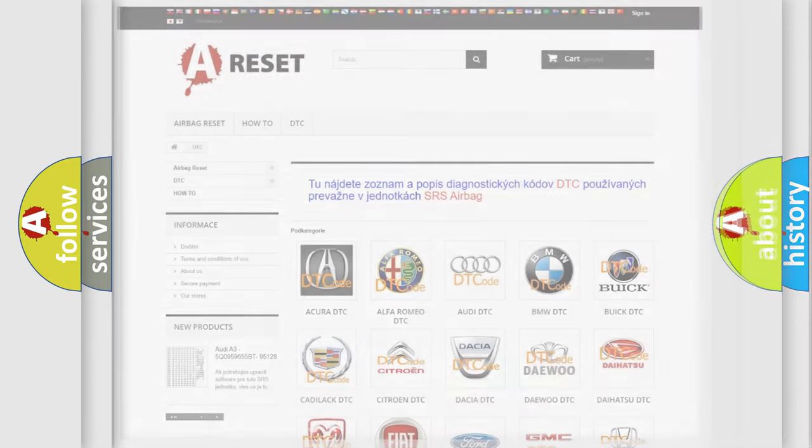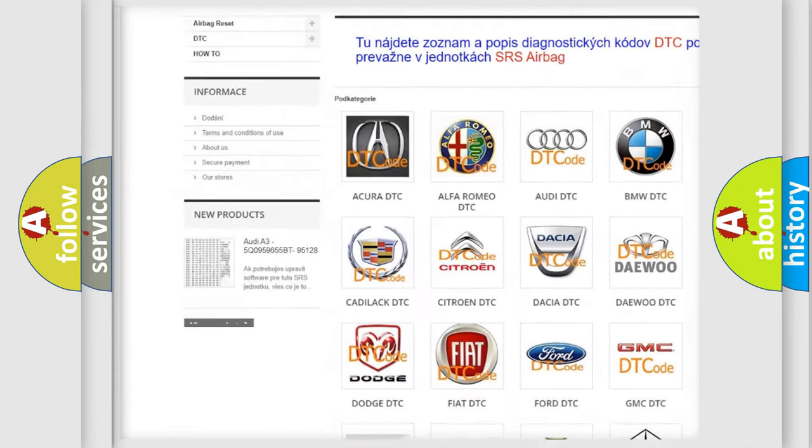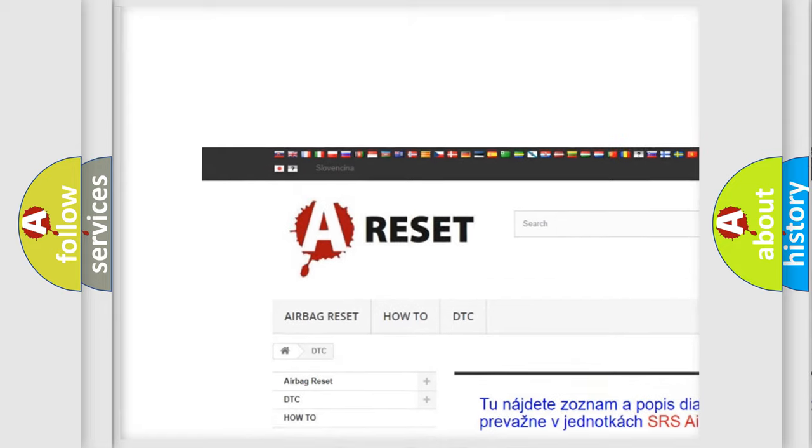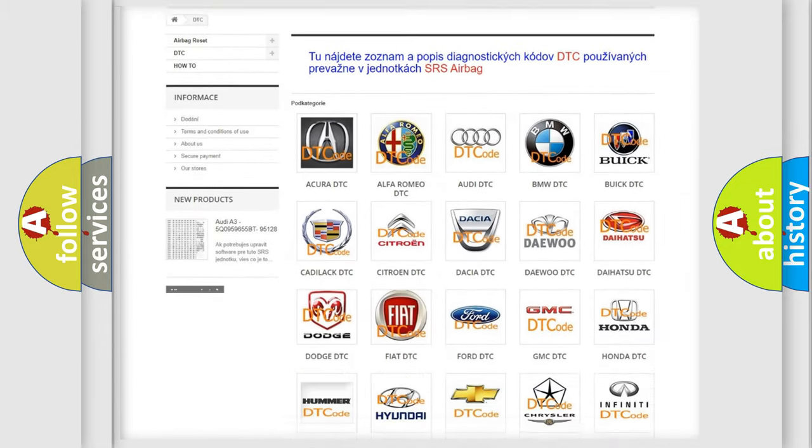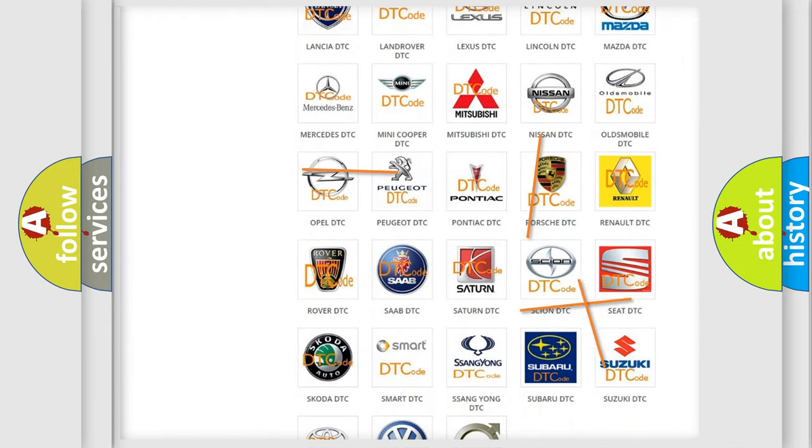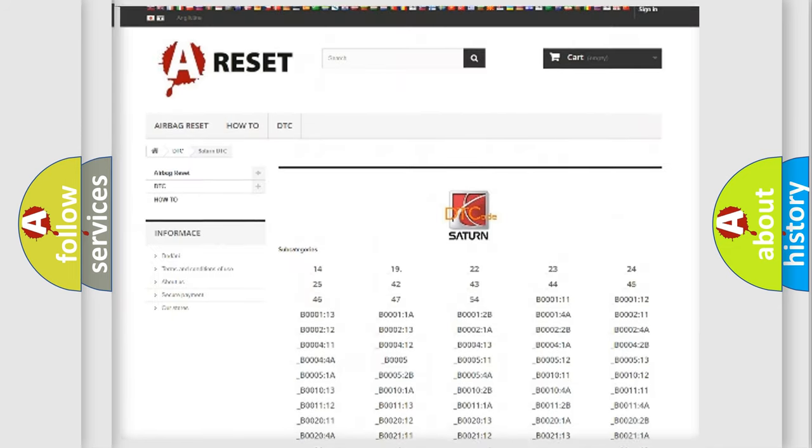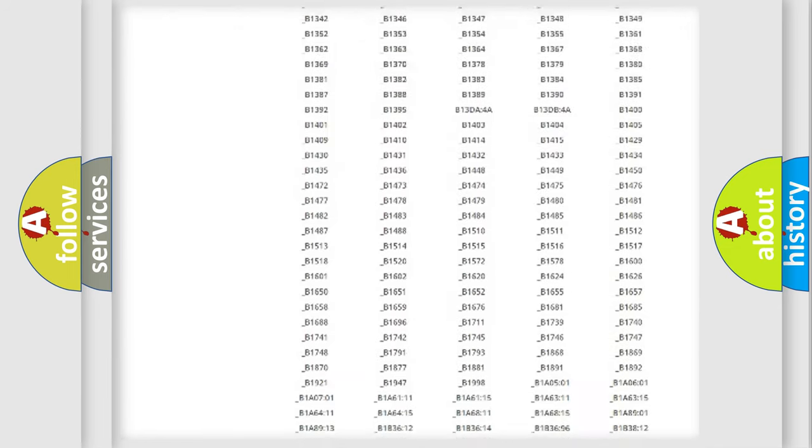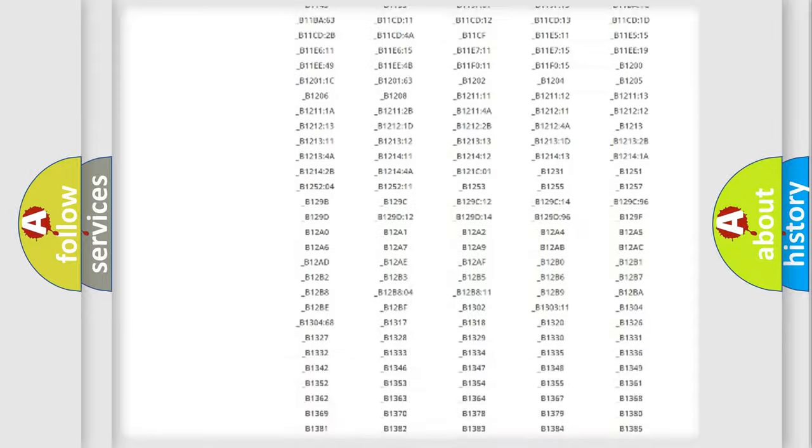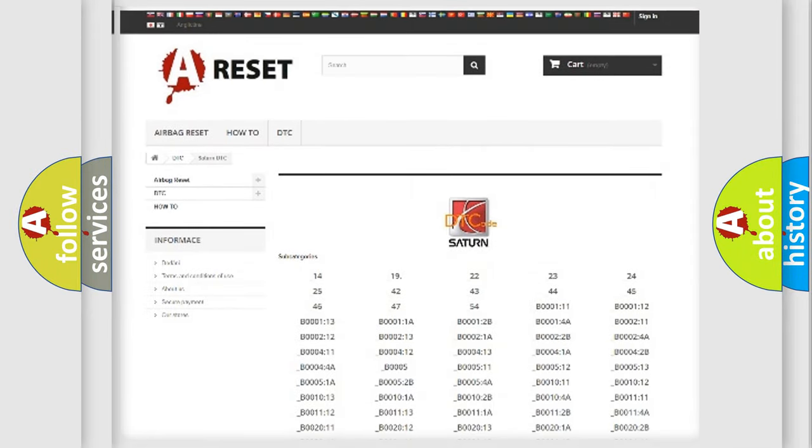Our website airbagreset.sk produces useful videos for you. You do not have to go through the OBD2 protocol anymore to know how to troubleshoot any car breakdown. You will find all the diagnostic codes that can be diagnosed in SAT and vehicles, and also many other useful things.